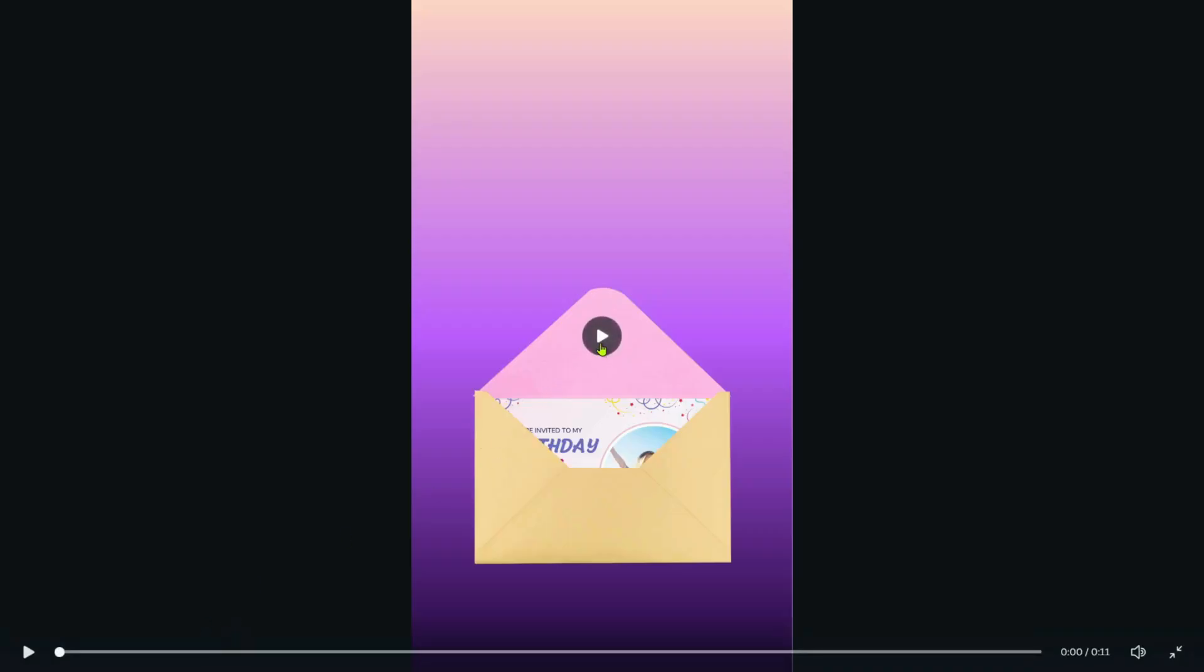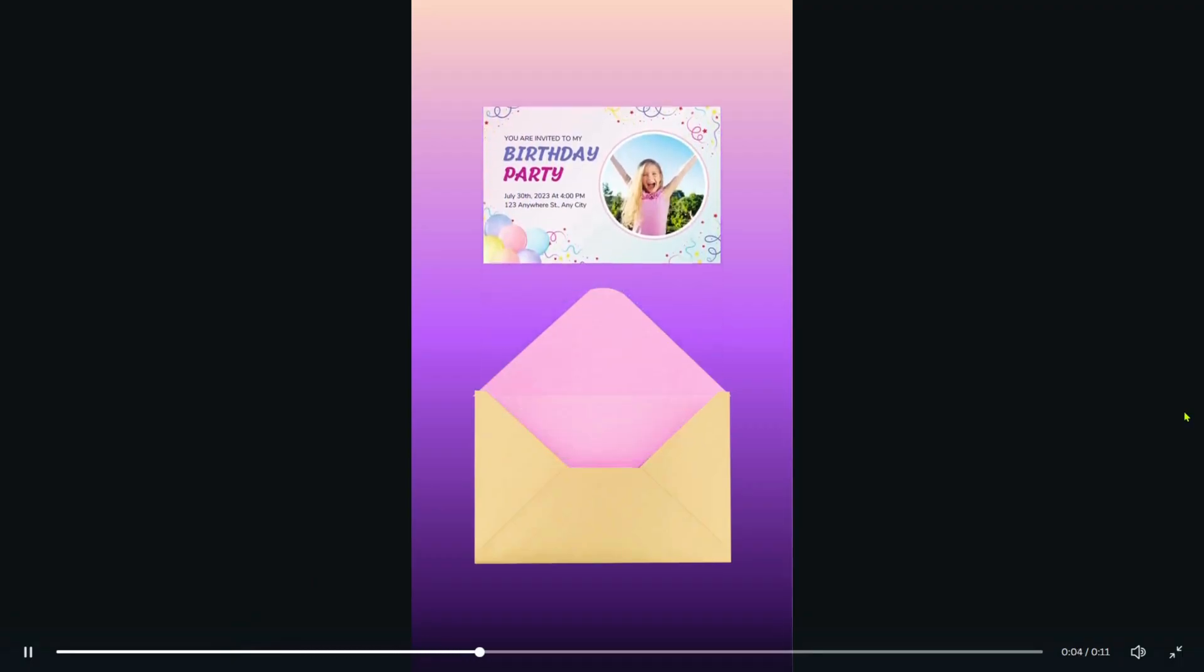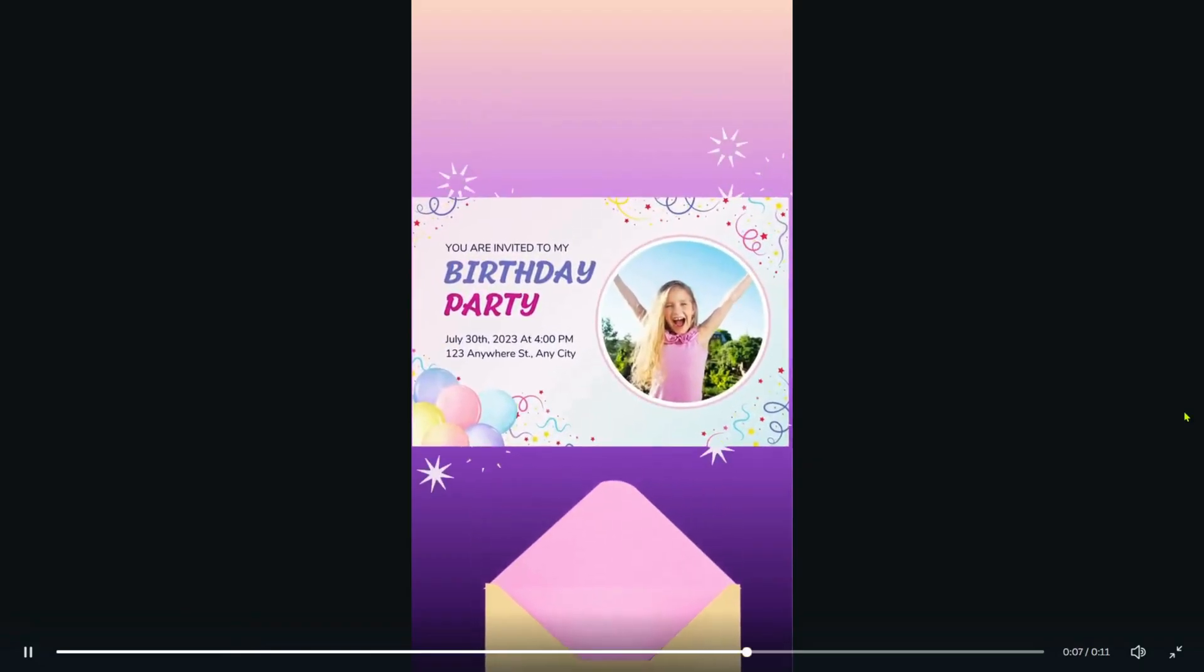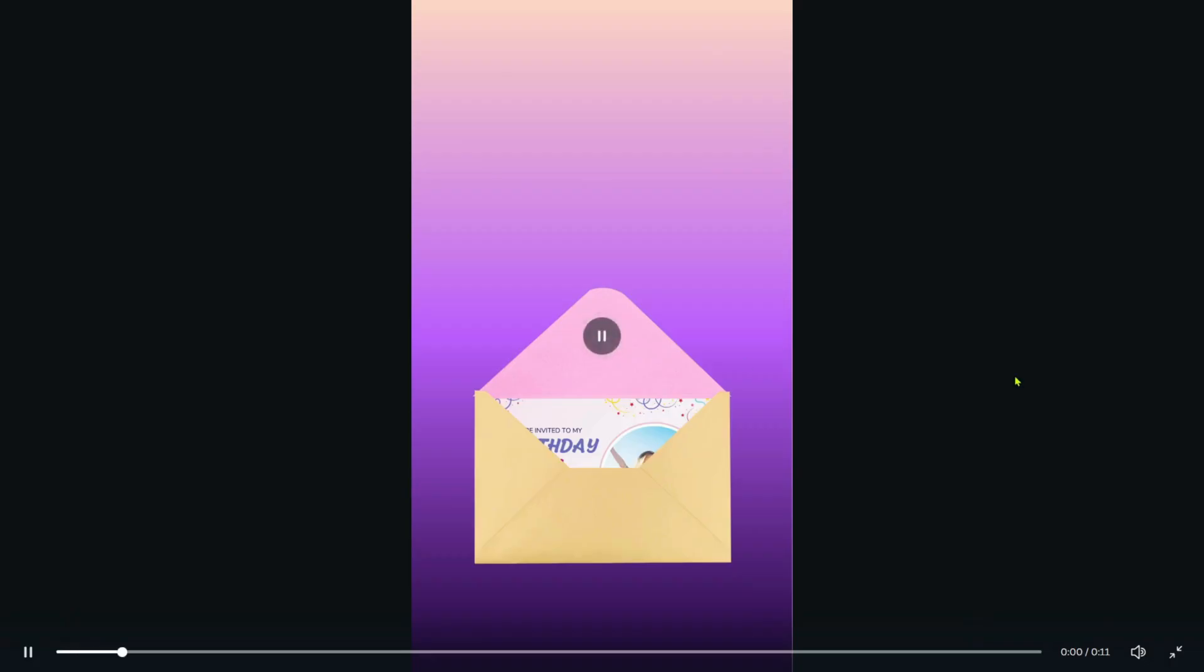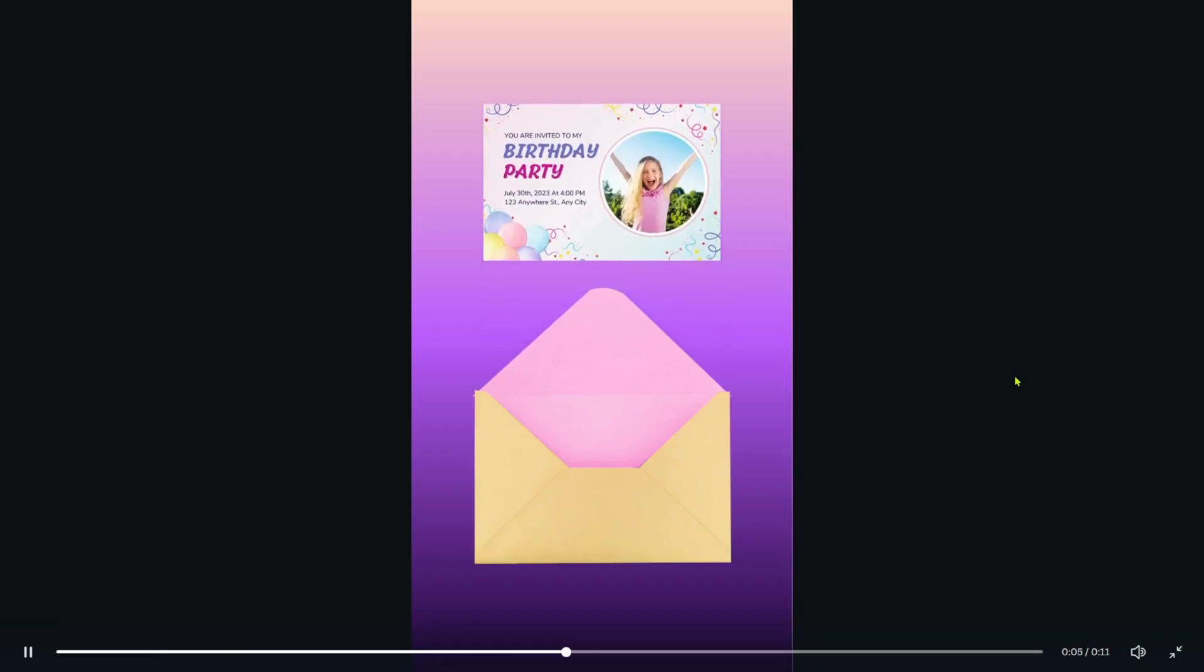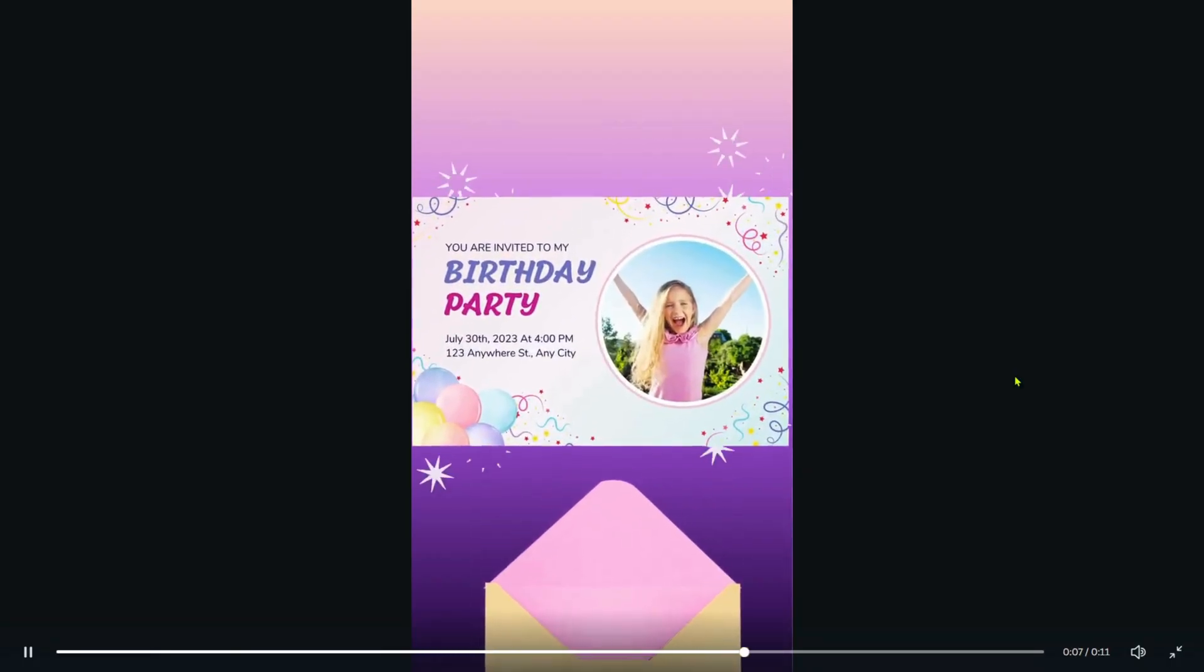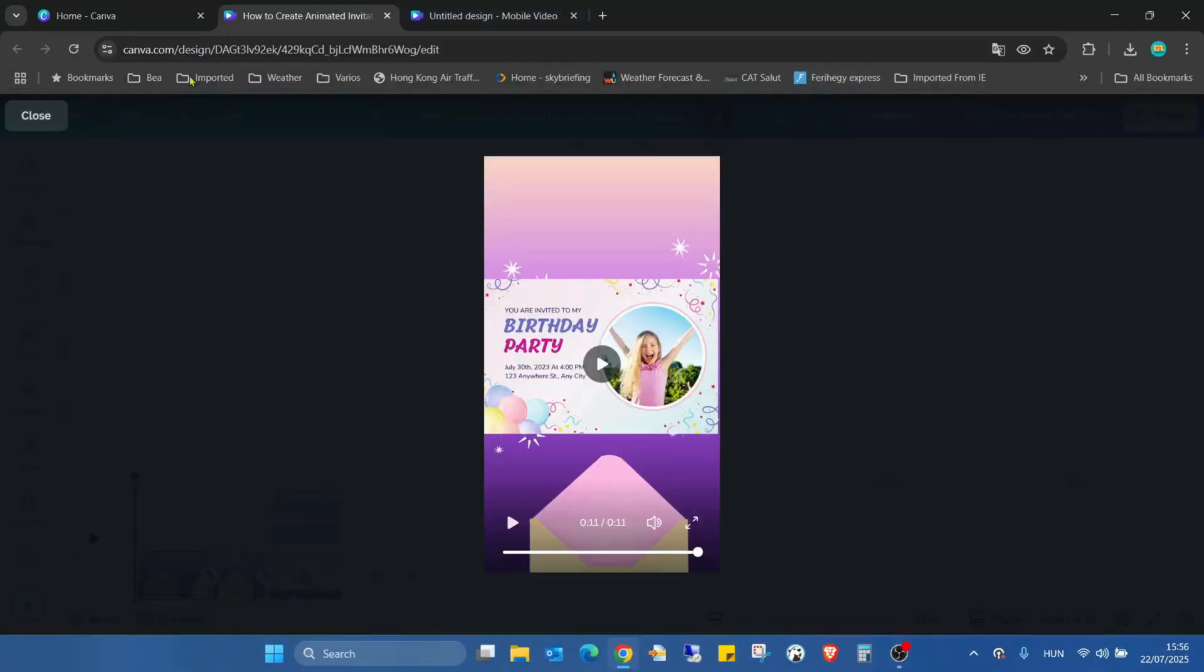Hello guys, welcome back to my channel. Today I'm going to show you how to create this stunning animated invitation card in Canva. But before we dive into the tutorial, I have a quick favor to ask. If you like my content and find it valuable, please take a moment to hit the like button and subscribe to my channel. It really helps me keep getting content for you. Thanks, and now let's get started.